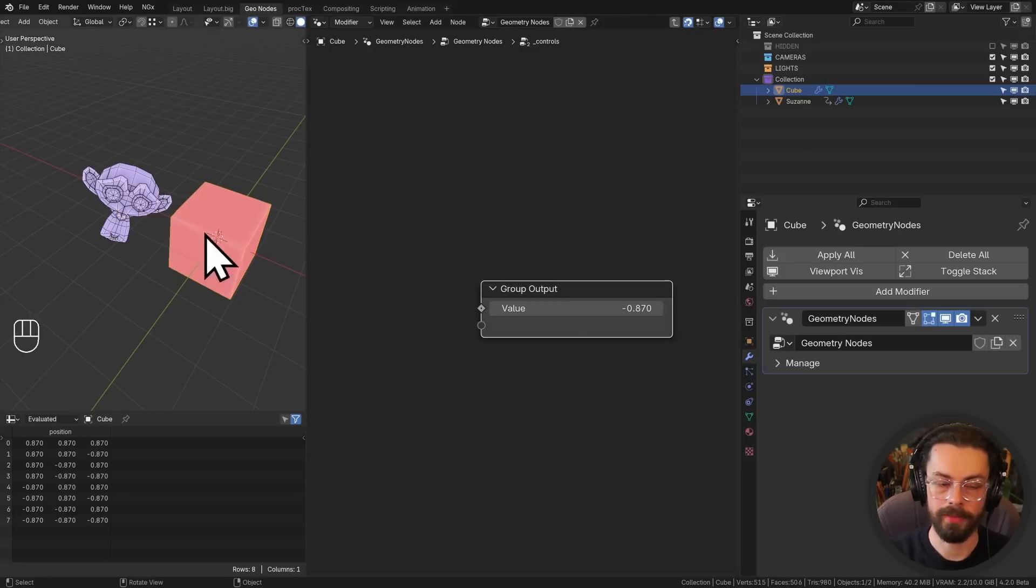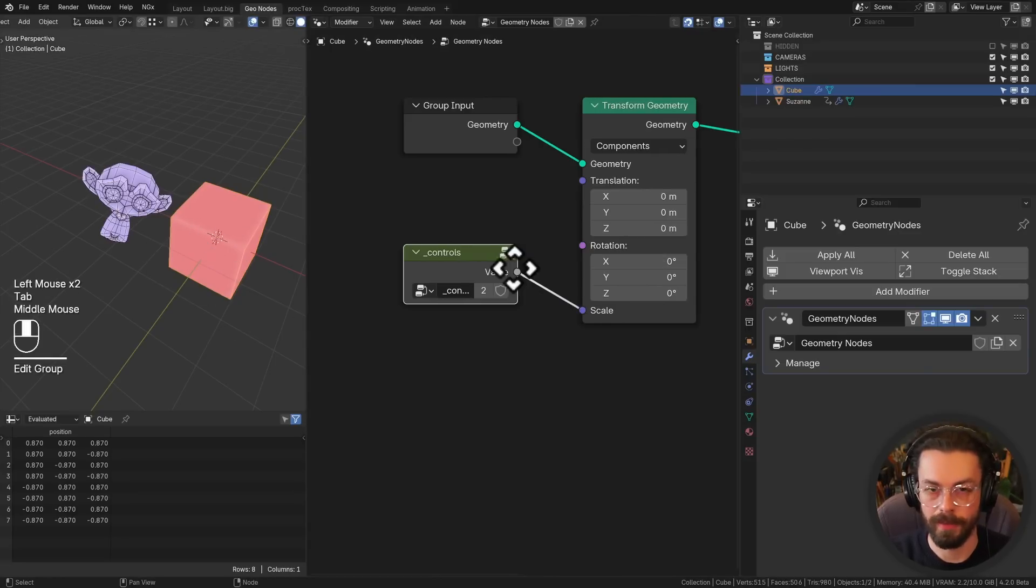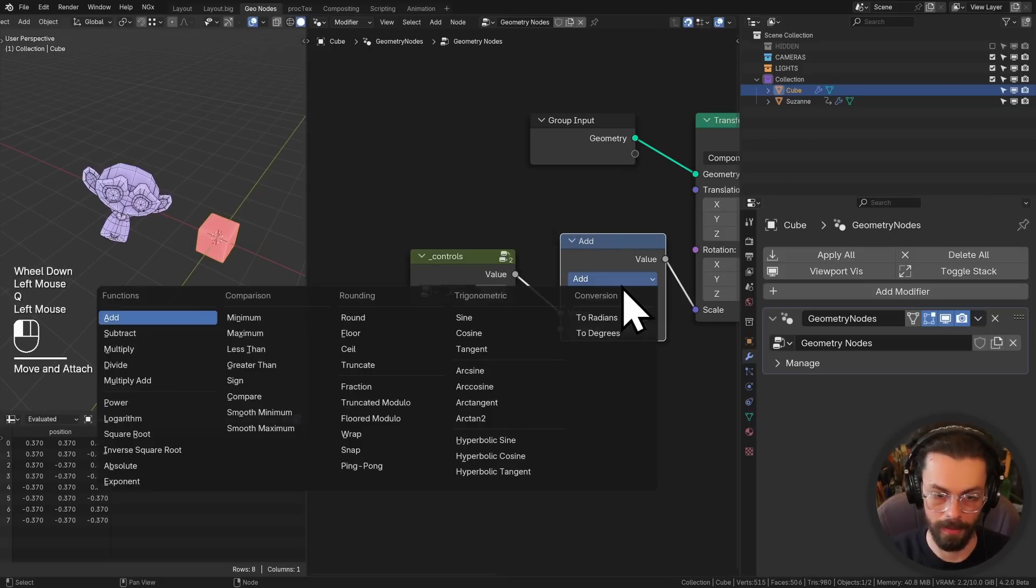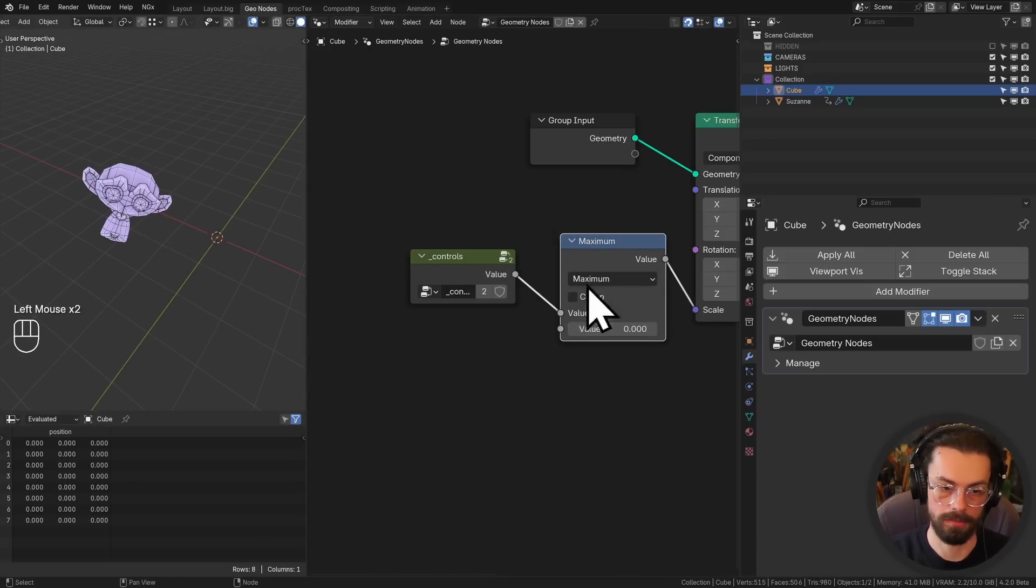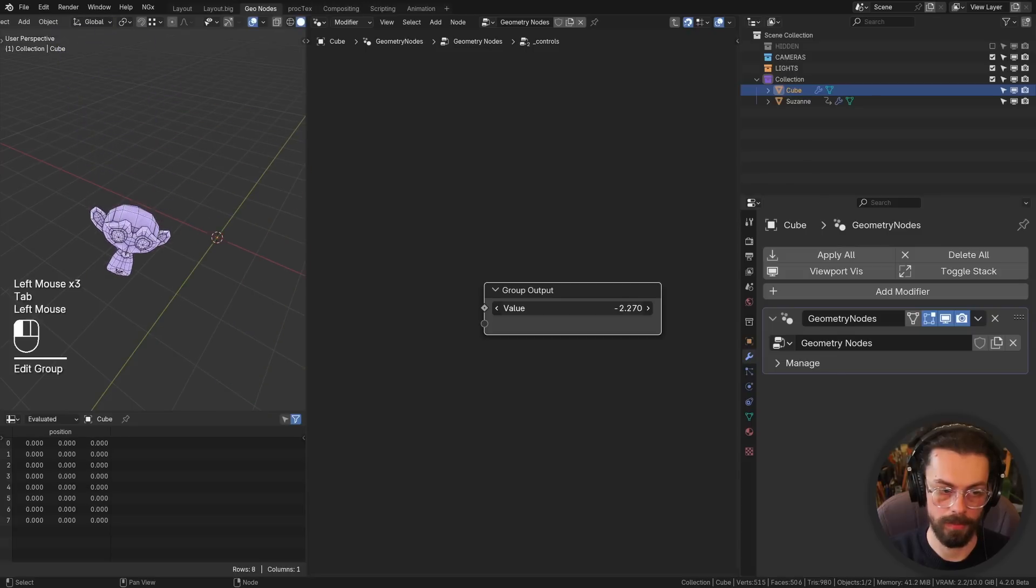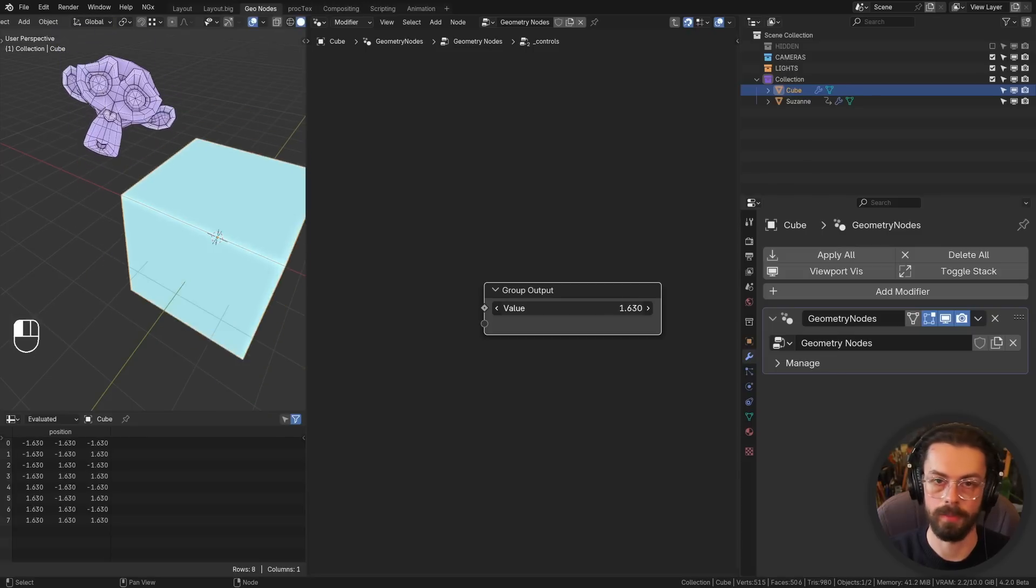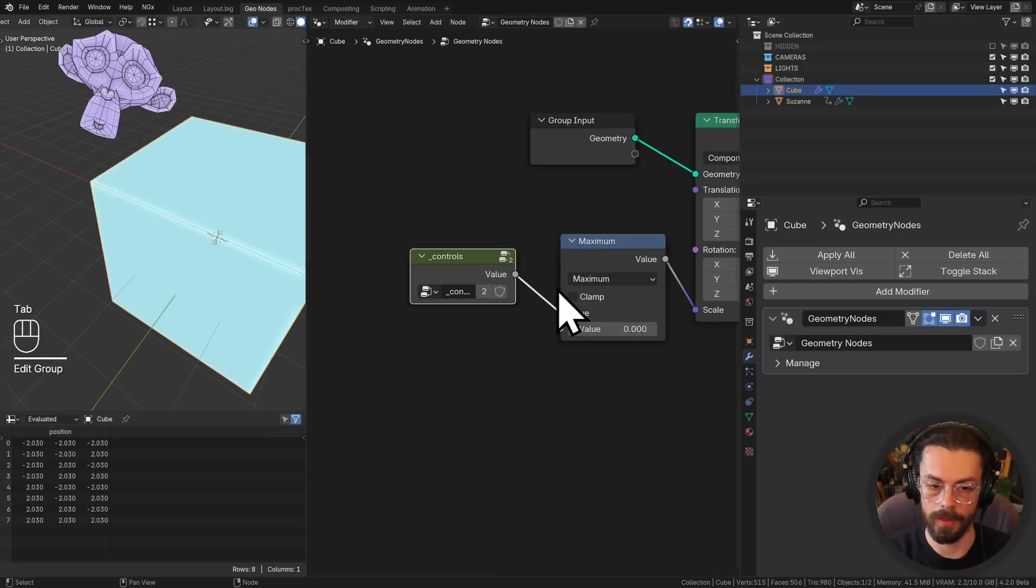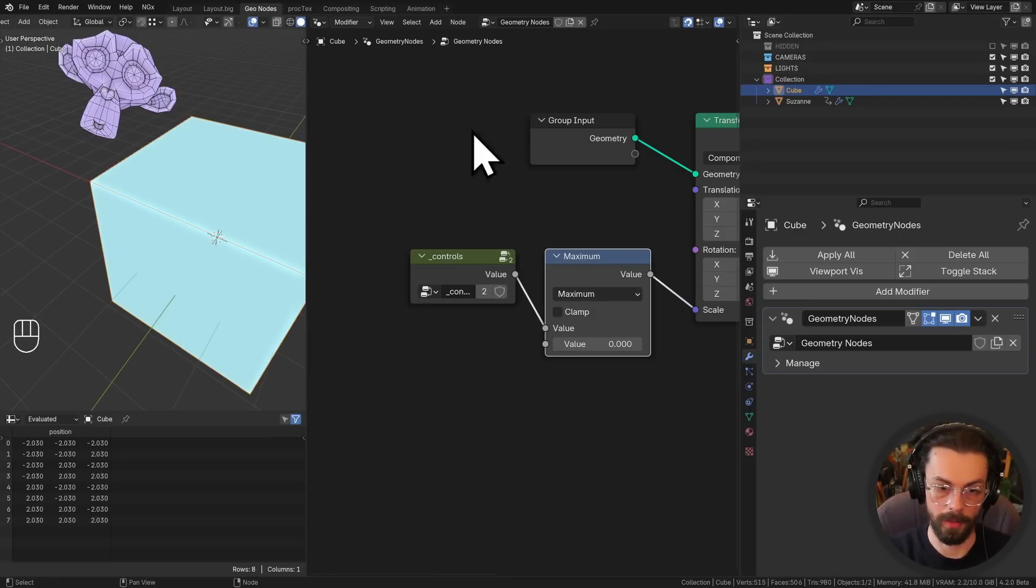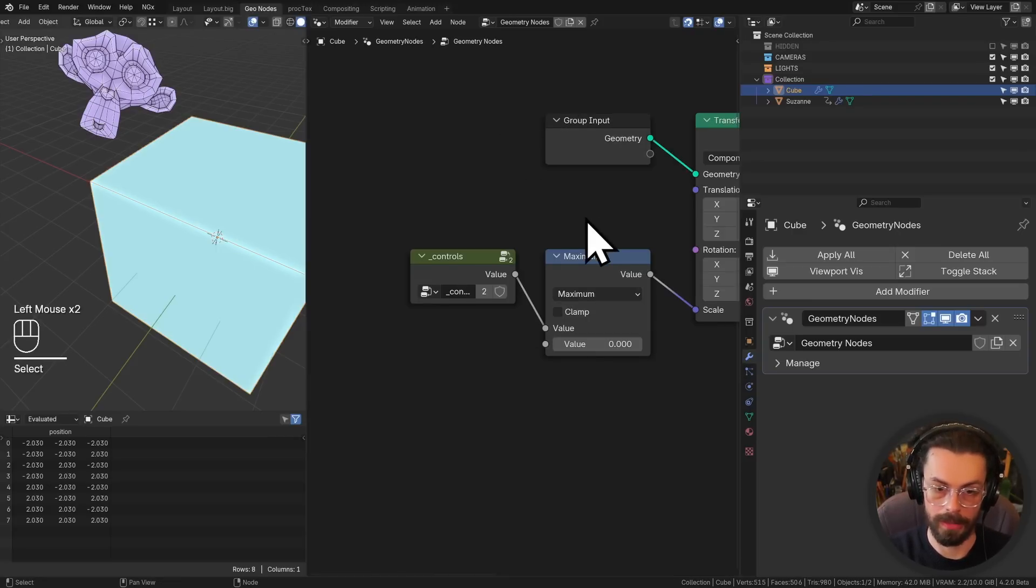Let's say I don't ever want it to go into the negative on the cube. Well, I don't have to do any fancy driver expressions. I can literally just add a math node, maximum zero. So now we can go above zero, but it will stop at zero. So we can use the nodes that we used to to actually start setting some kind of value limits that we want based on the node graph in which we're using these.